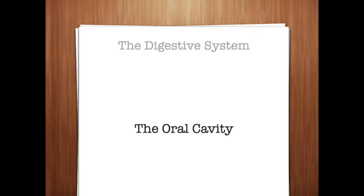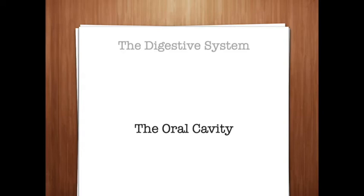Rugae, which are irregular ridges or folds in the mucous membrane, cover the anterior portion of the hard palate. Rugae are also found in the stomach. The soft palate forms the flexible posterior portion of the palate. It has the important role of closing off the nasal passage during swallowing so food does not move upward into the nasal cavity. The uvula, which hangs from the free edge of the soft palate, helps in producing sounds and speech. The tongue, which is very strong and flexible, aids in speech and moves food during chewing and swallowing. The upper surface of the tongue contains the papillae, also known as the taste buds. The underside of the tongue is highly vascular, meaning it contains many blood vessels, which allows medications placed under the tongue to be quickly absorbed into the bloodstream.